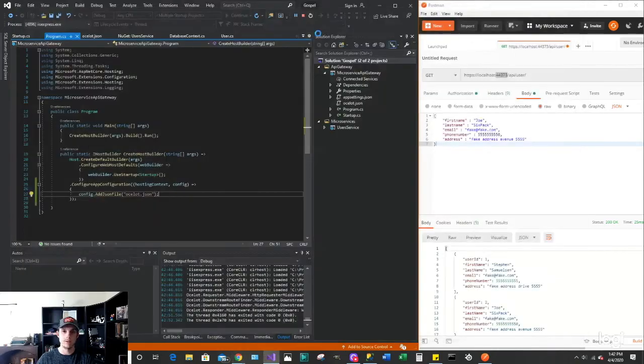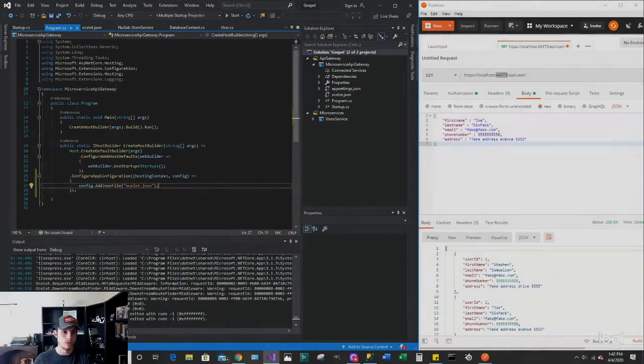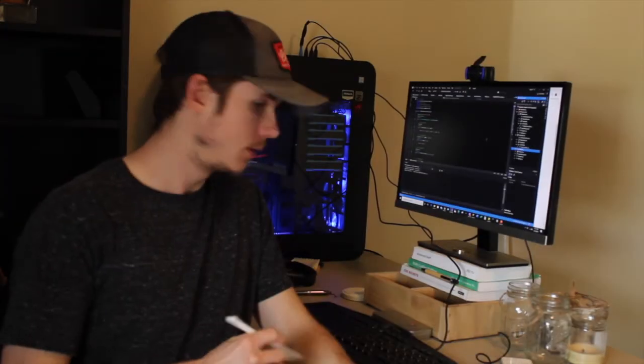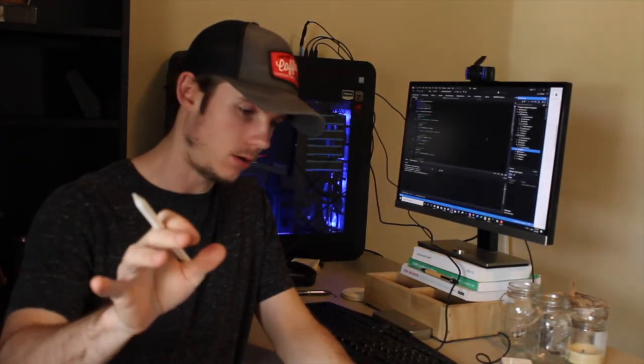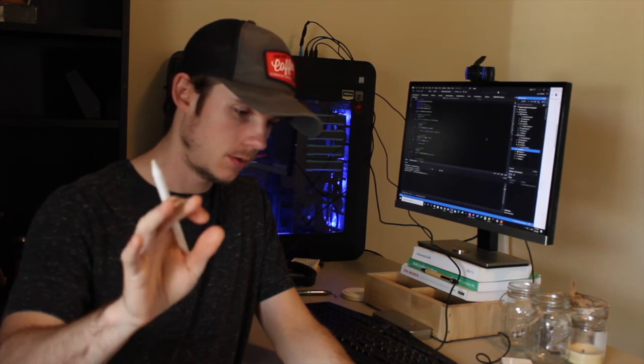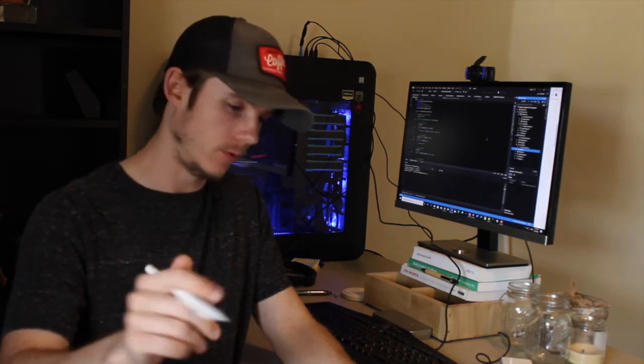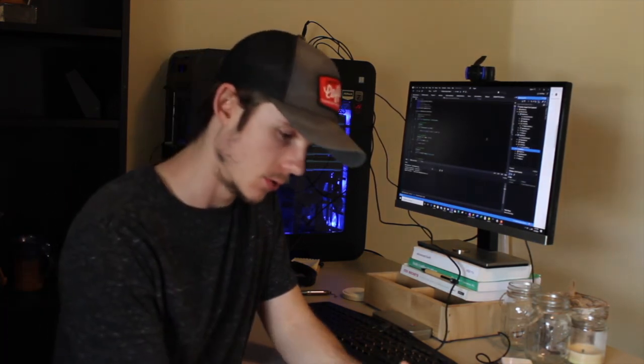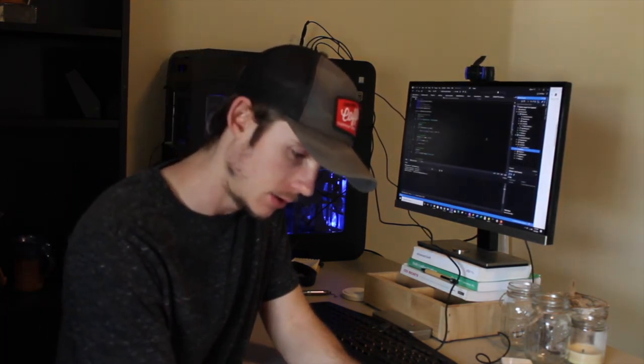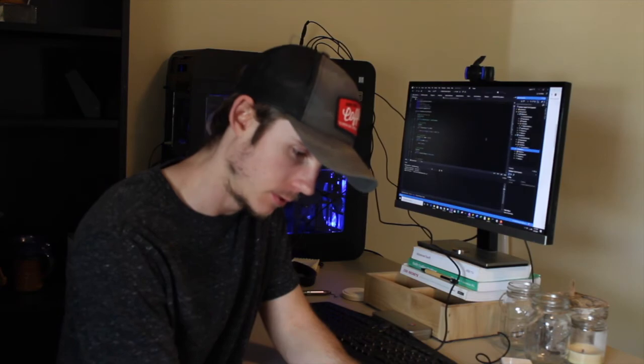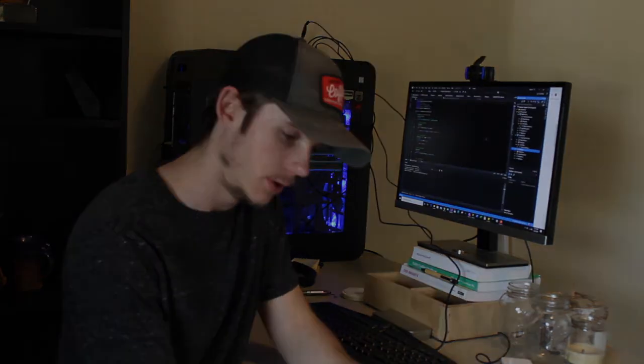So this is just for our get request. Now we have to configure the post request. We have the API Gateway all set up for the most part. So we're using Ocelot for the API Gateway. So that was video one of the microservices project. So I'm going to try to make it a whole series. I have some footage of me building out the next microservice I'm working on. That's going to fit into this solution.